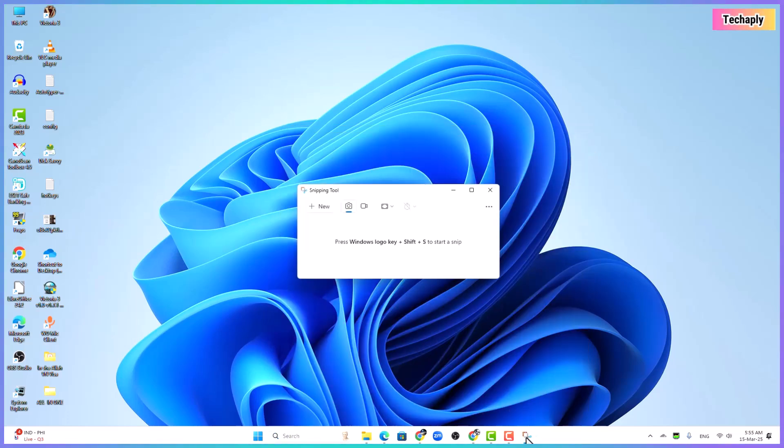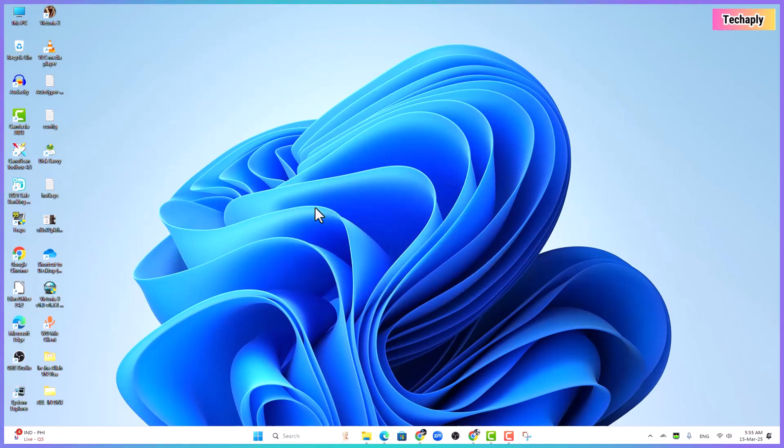Now, whenever you want to take a screenshot, just one click on the snipping tool in the taskbar and then start screenshot.